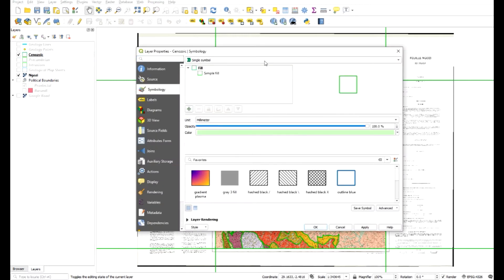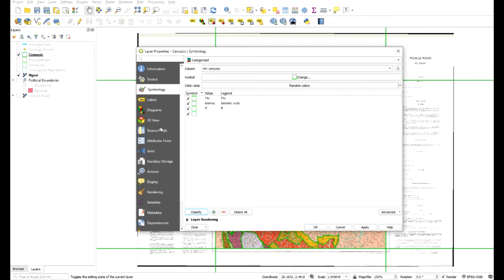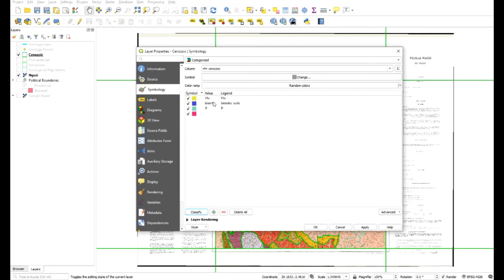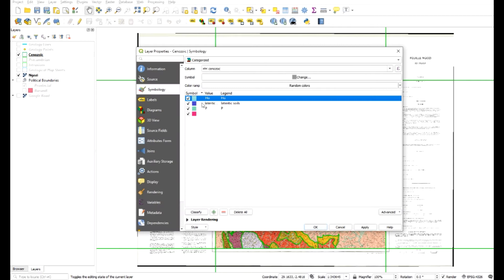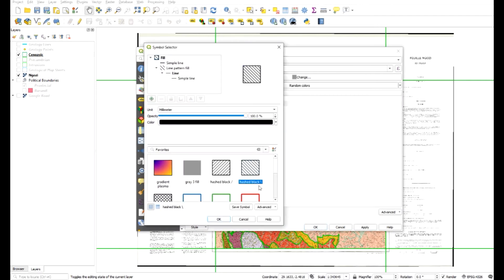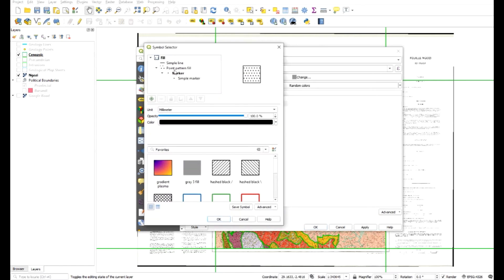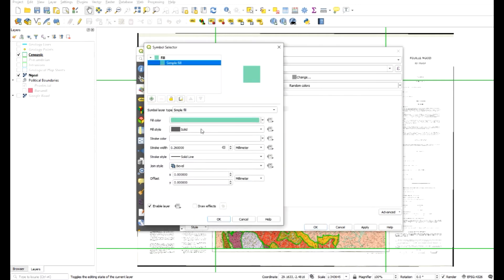Go to Properties > Symbology and we're going to use Categorized. The column we'll use is Cenozoic - classify. I'll delete the defaults and change the symbology. This one was a light green - you can choose any color here. The lateritic soils were almost like a dotted hatch, so you could choose that for lateritic soils. I can also remove the outline, which is what it looks like on the original geographic layers. This is where you can get creative and add your own hatches if necessary.